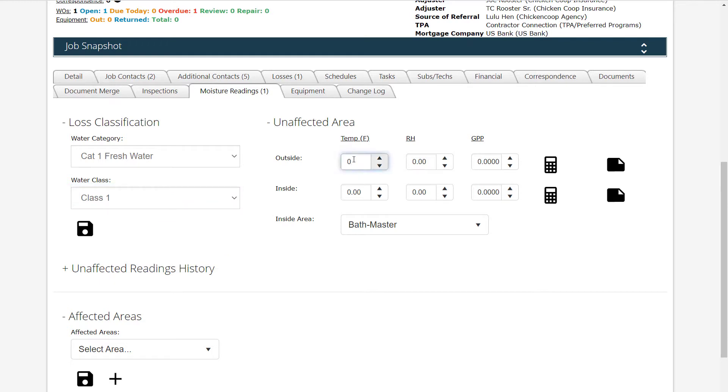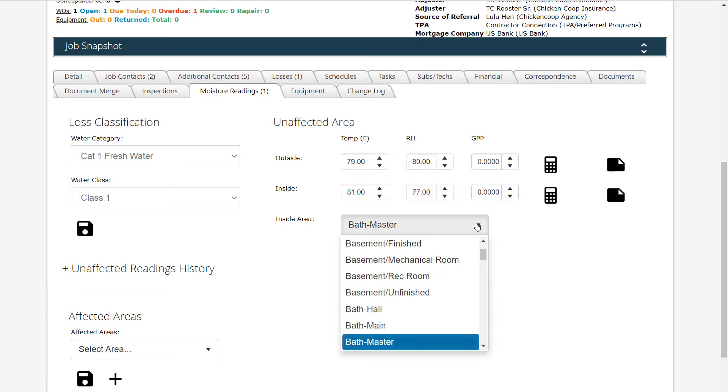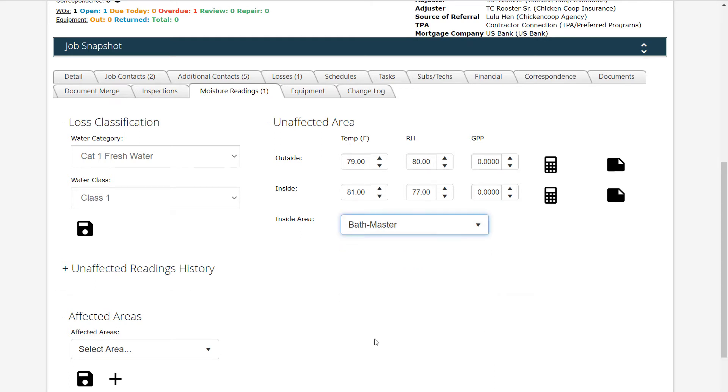Record the temperature and relative humidity for unaffected areas outside and inside in the boxes provided. Select the inside area where the readings were taken from the provided drop-down box. Knowing the temperature and relative humidity for unaffected areas establishes a baseline for restoring the structure to pre-flooded condition.